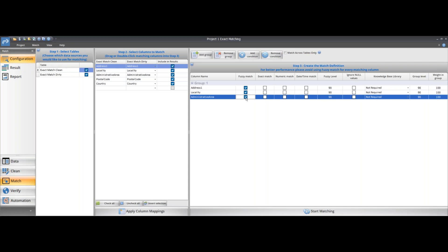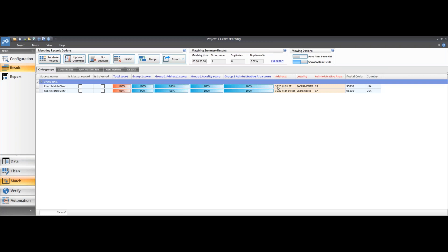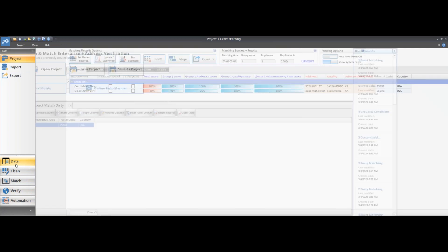As soon as I set it to fuzzy match — our proprietary best-in-class fuzzy match algorithm, designed to handle differences in casing, small word variations, extra or missing characters, and words out of order — it's looking for similarity. Running the matching now, we have that as a match. We were able to find those matching addresses.